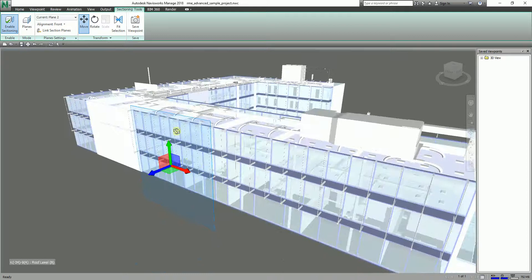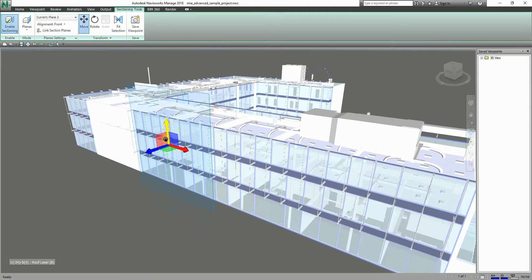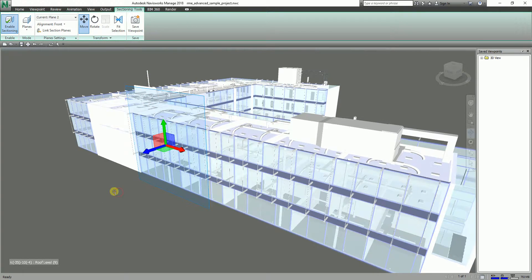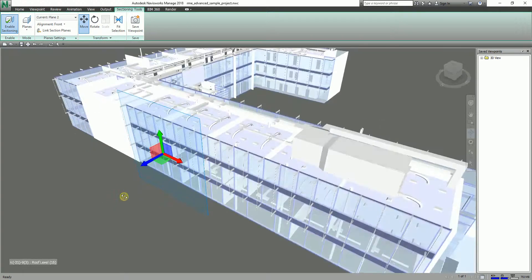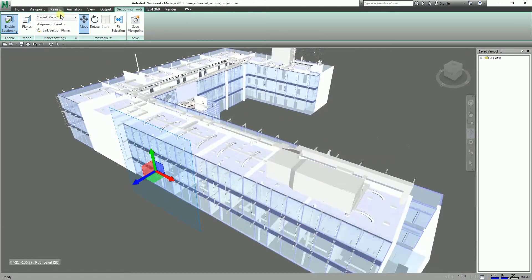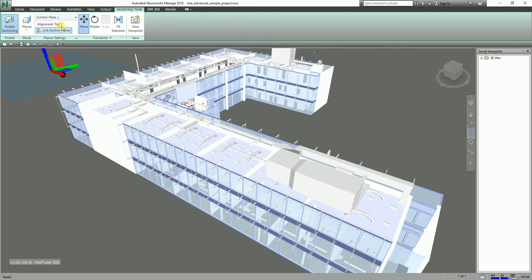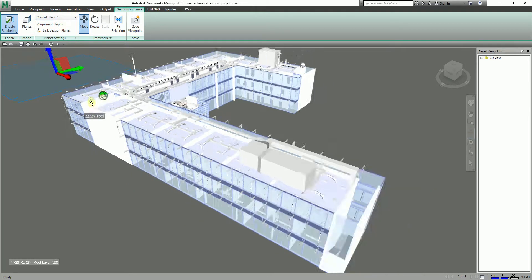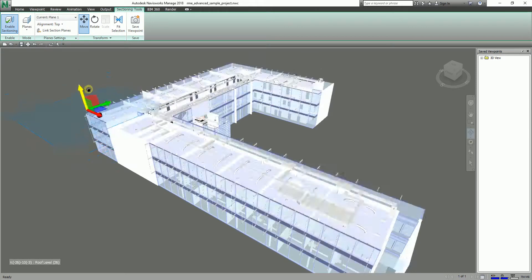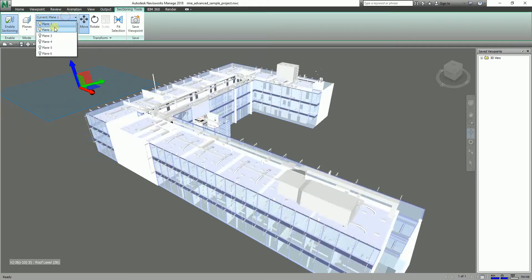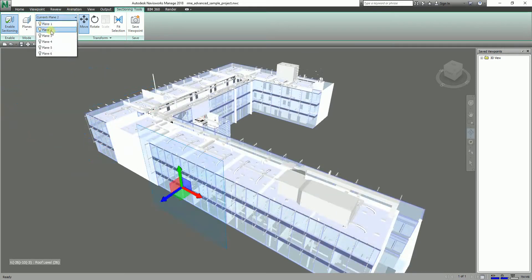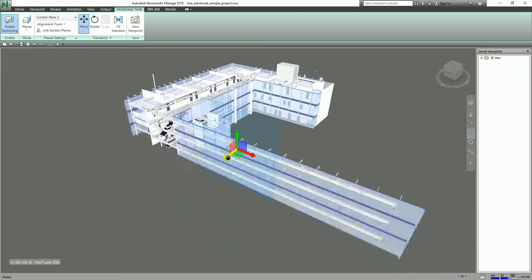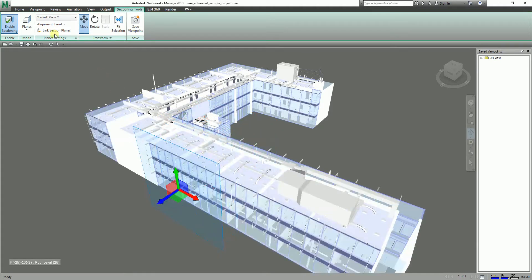But if you're going to move this up, you will not be able to section that. So what you can do if you want to combine your plane one and then your plane two - because our plane one is the top portion, you see that's our plane one. This is our plane two at the front. If you want to combine those two planes, all you have to do is select Link Section Planes.